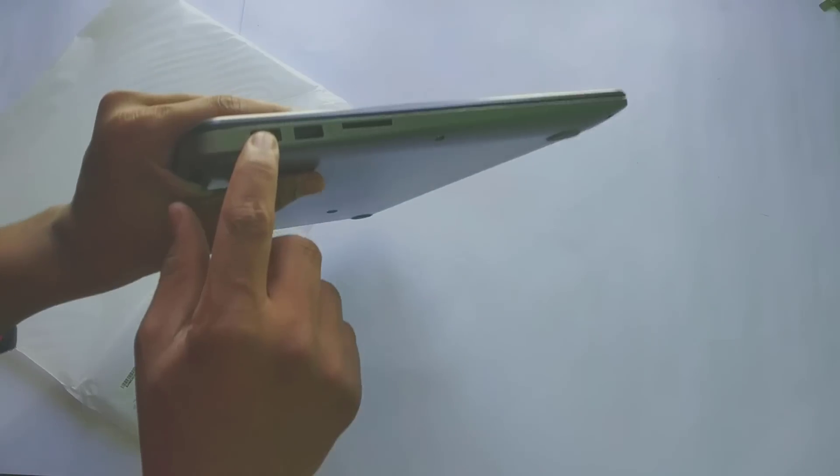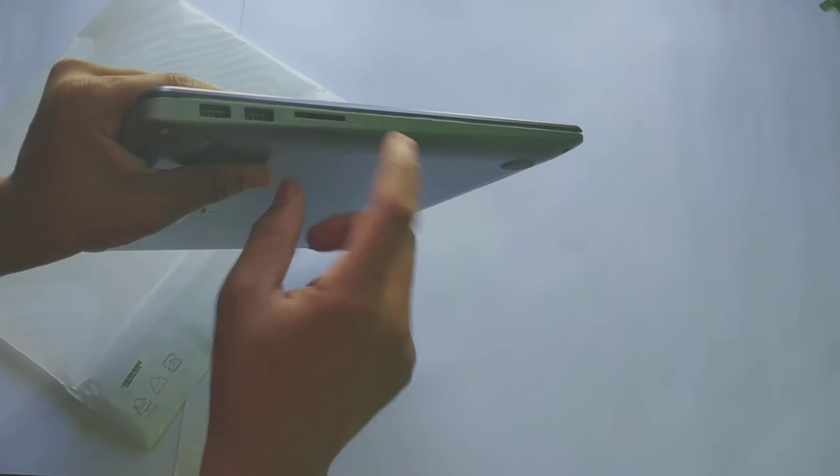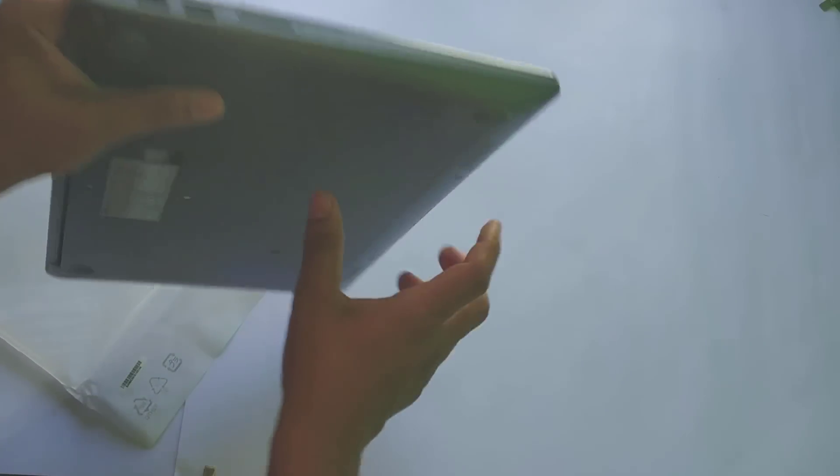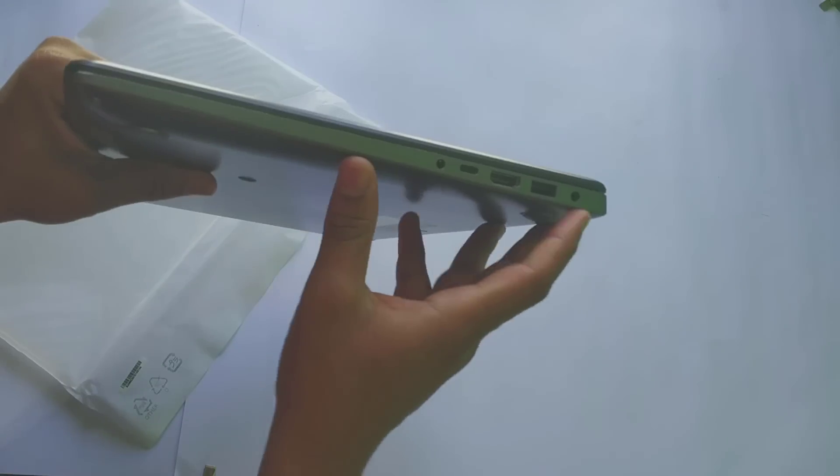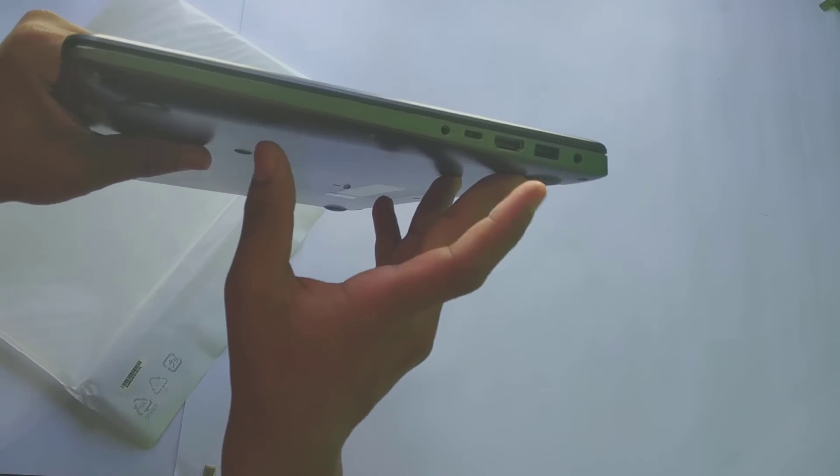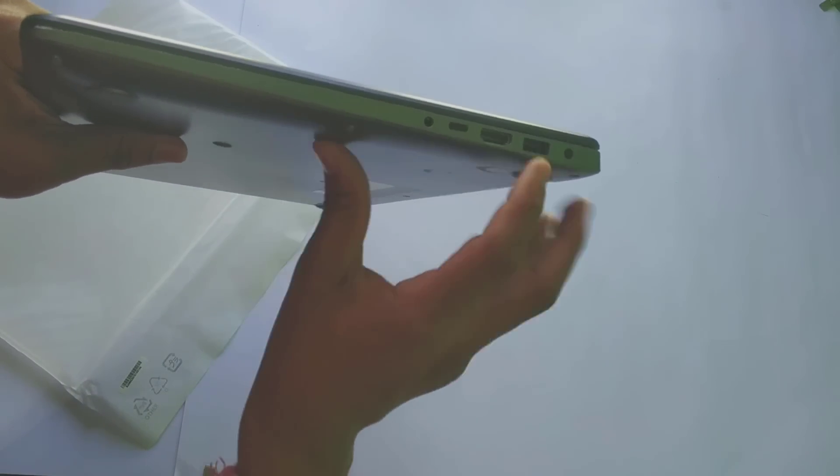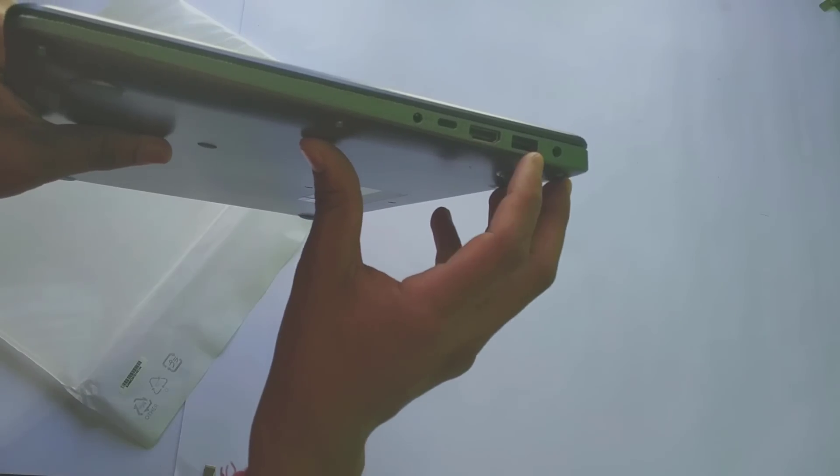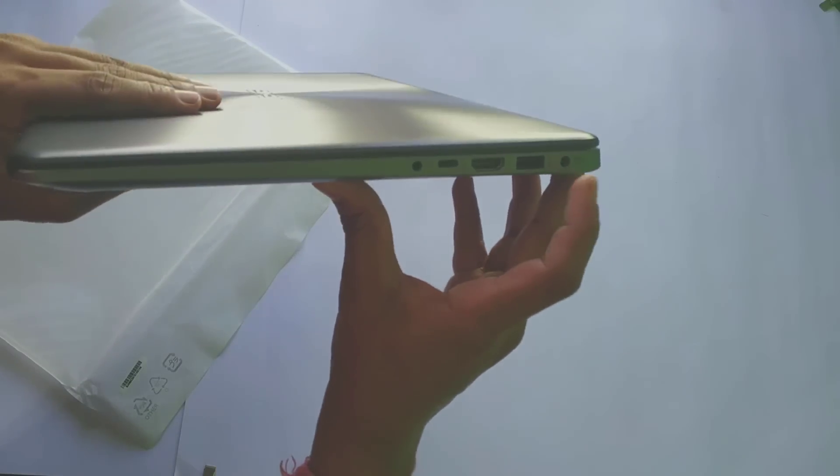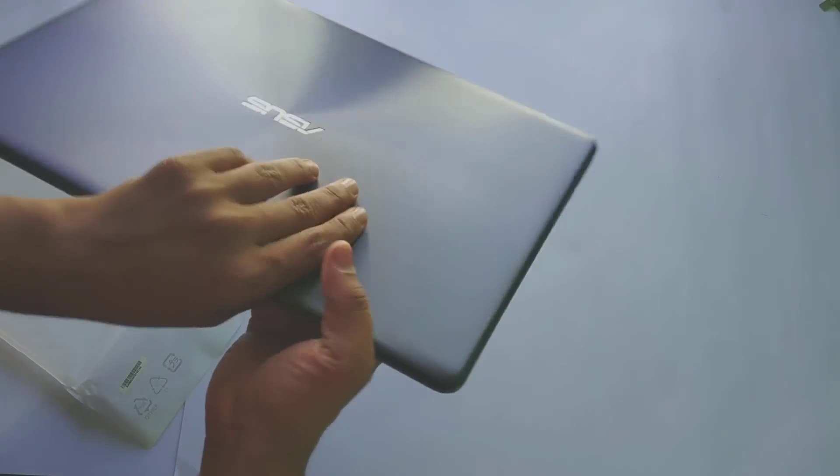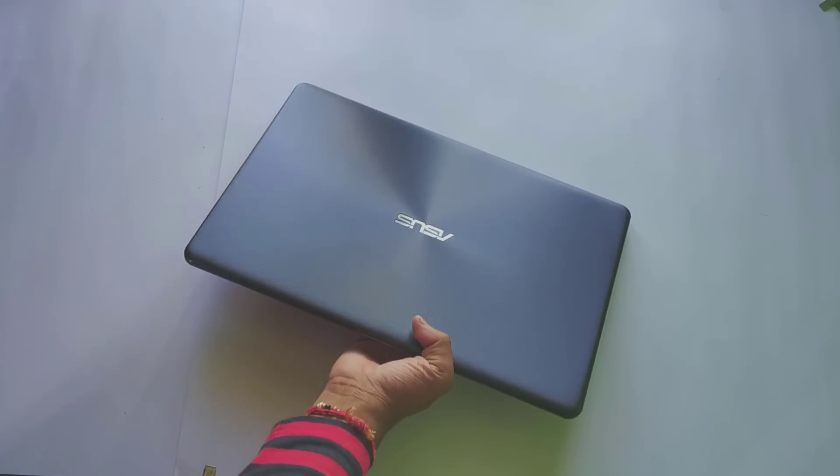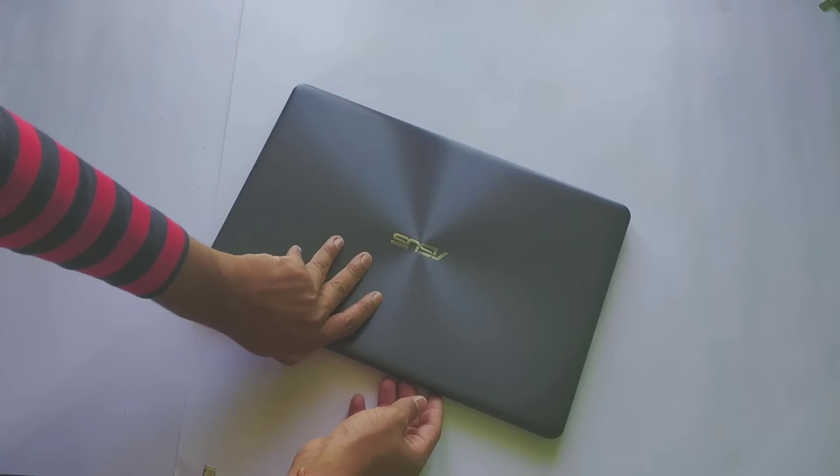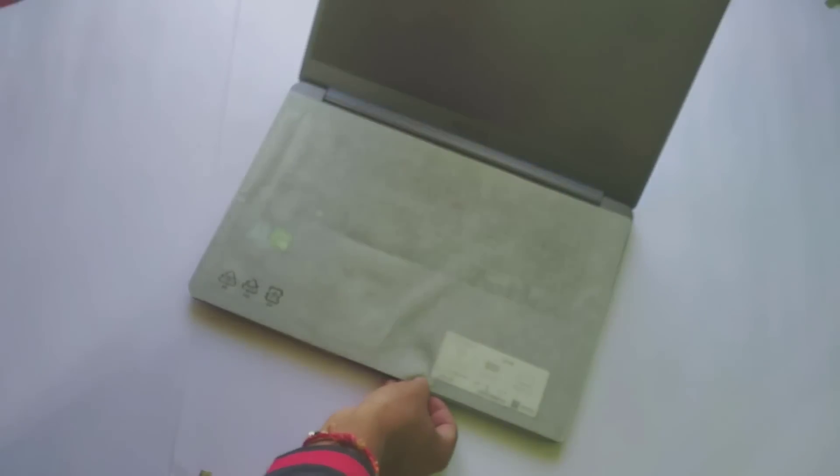On one side we have two USB 2.0 ports, a card reader, and a battery indicator. On the other side we have a headphone jack, USB Type-C port, HDMI port, USB 3.0 port, and the power adapter port. It comes with a dedicated Nvidia graphics card.